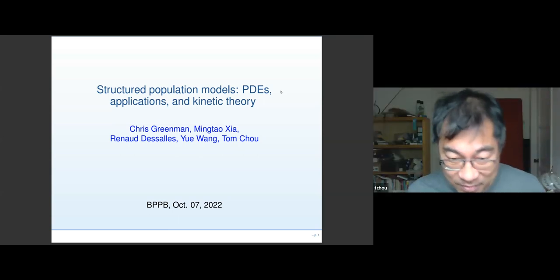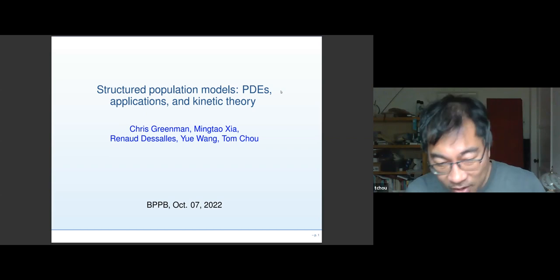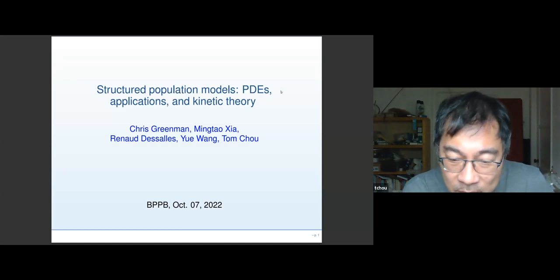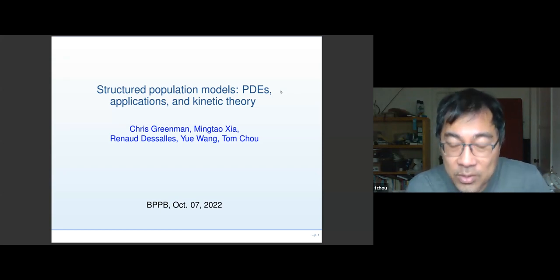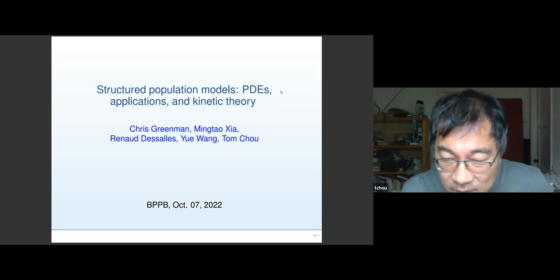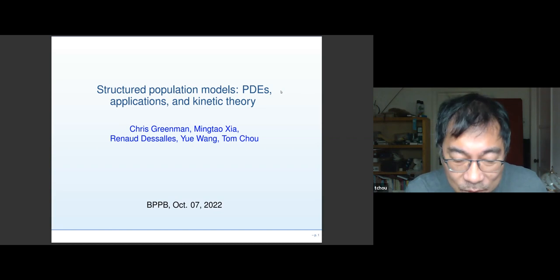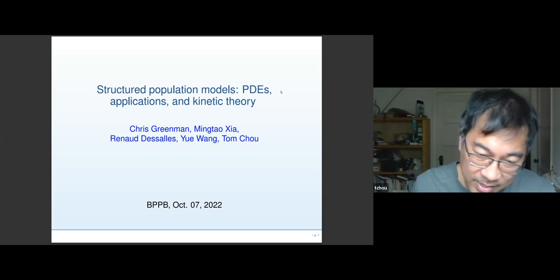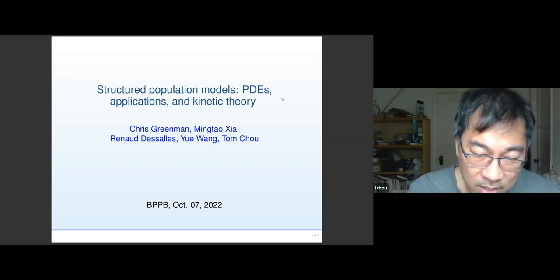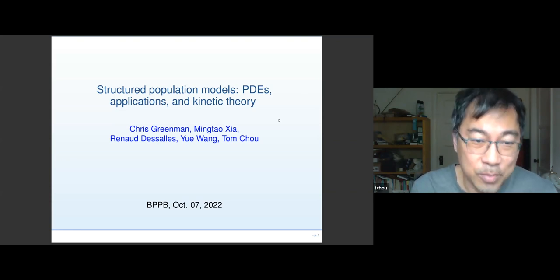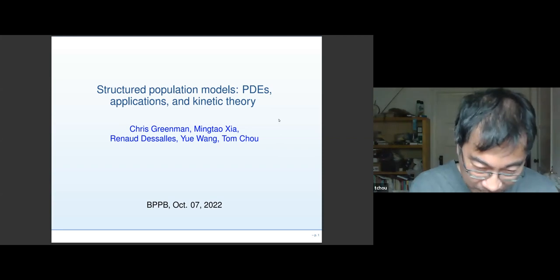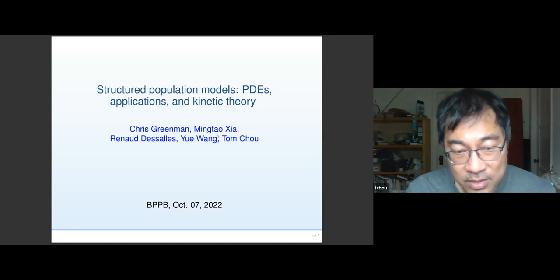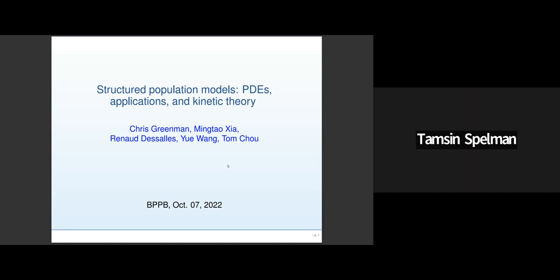Thanks everyone for coming. So today this talk is slightly on the theoretical side. I'm going to merge the tutorial part with the research part more continuously. I was told to do some kind of research related to this. I'll present a few examples in the second half, but in the first half I just wanted to go over structured population modeling, which has become popular in the math bio community. This work has been done with some recent graduate students and postdocs.